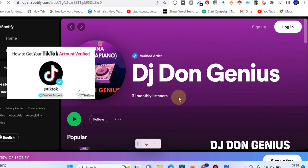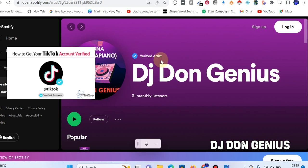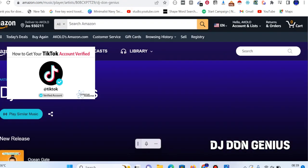It will interest you to know that you also have the opportunity of having a verified check mark on each of these platforms. Just as you can clearly see on this very one, I have a video where I talked about how to get this done. I will also make a video on how you can get this same verification on TikTok. So on today's video, we are going to be looking at how to get this verification.